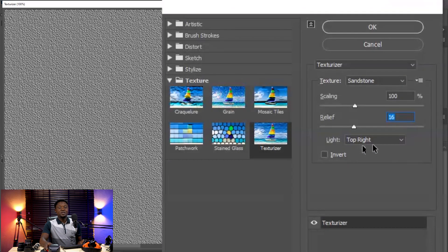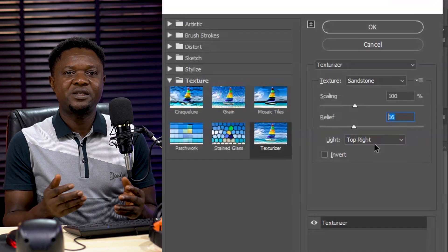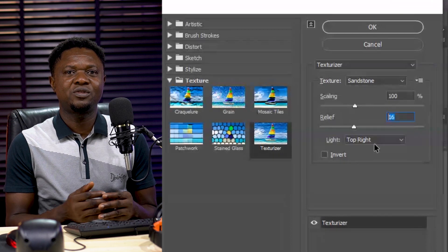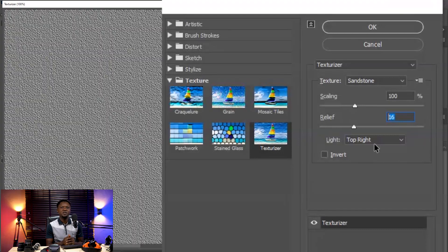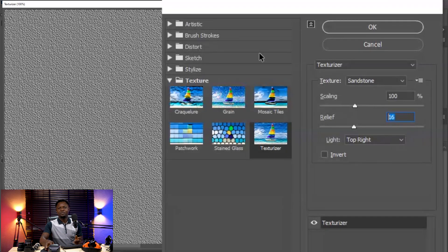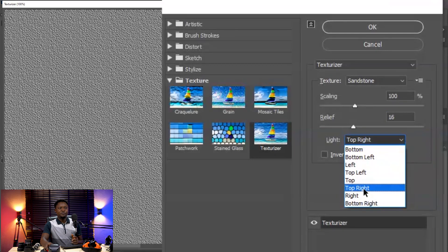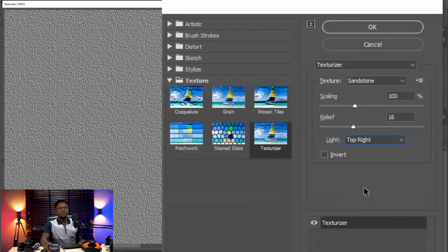Another important aspect is that the light direction is very important. The light direction makes this a 3D effect so it's not going to look flat on the image. We choose whether the light is coming from the left, right, or top. For my image, I believe it's coming from top right. Hit okay.